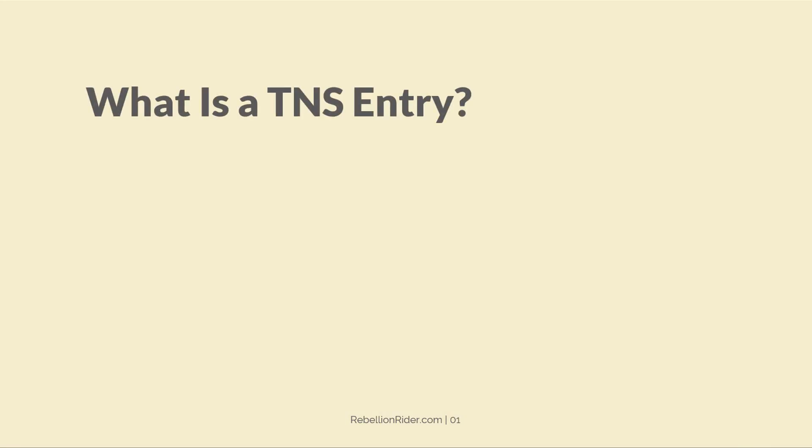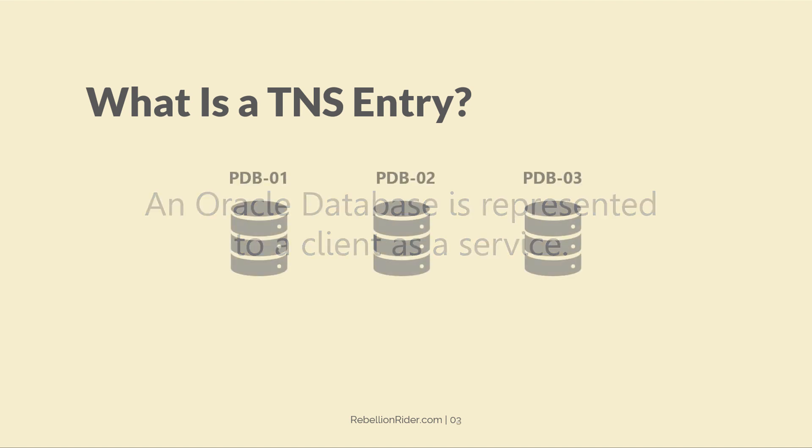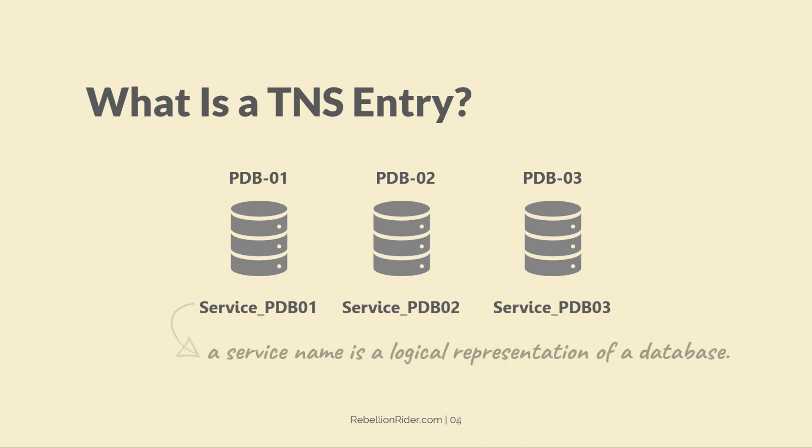Firstly, what is this TNS entry? An Oracle database is represented to a client as a service. Let's say you have three pluggable databases created on your server. Each of those databases must have a corresponding service. You can say that a service name is a logical representation of a database.